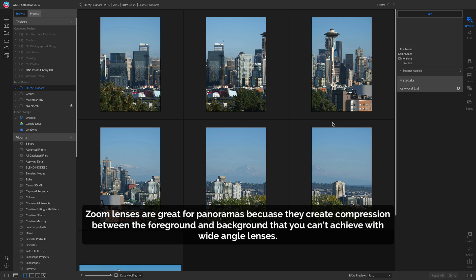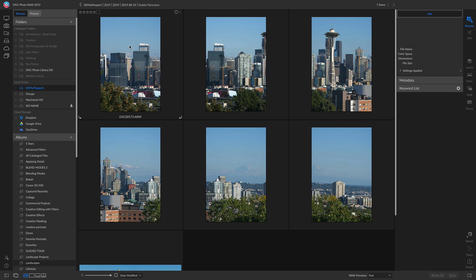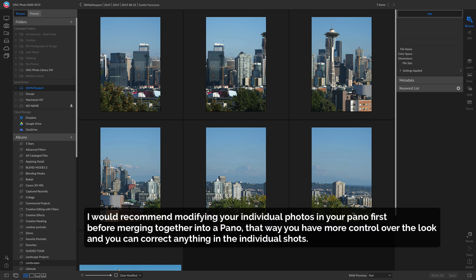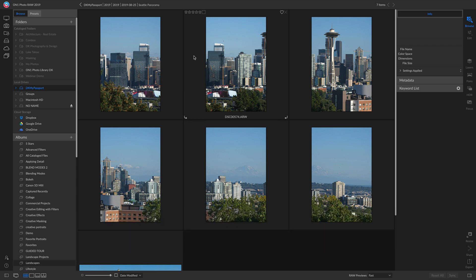One piece of advice before actually merging these together is I would go in and bring out the tonality, correct the exposure, color, and modify these individual photos before you go in and select panel and merge them together. The reason being is that you have a lot more control with these raw image files now than you would when they're merged together into a panoramic photo.